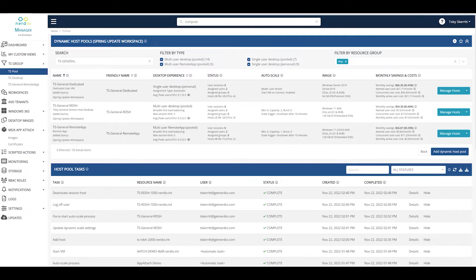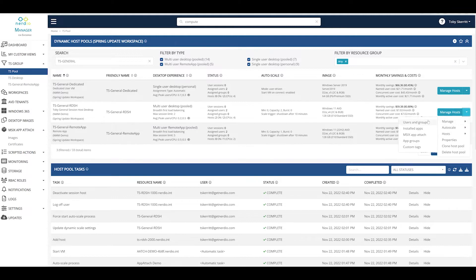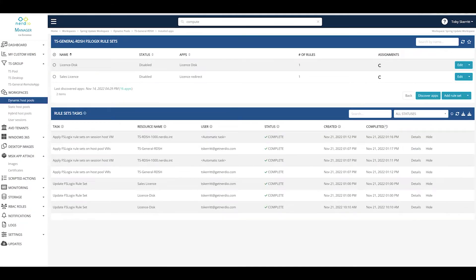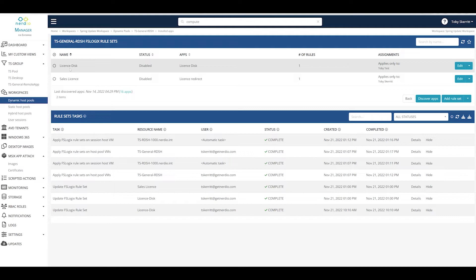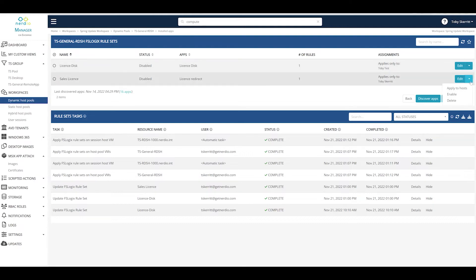In order to configure this feature we need to edit the installed applications on the host pool, and you can see that within my environment I have two license redirects, please forgive the British spelling of license, and currently these are both disabled.